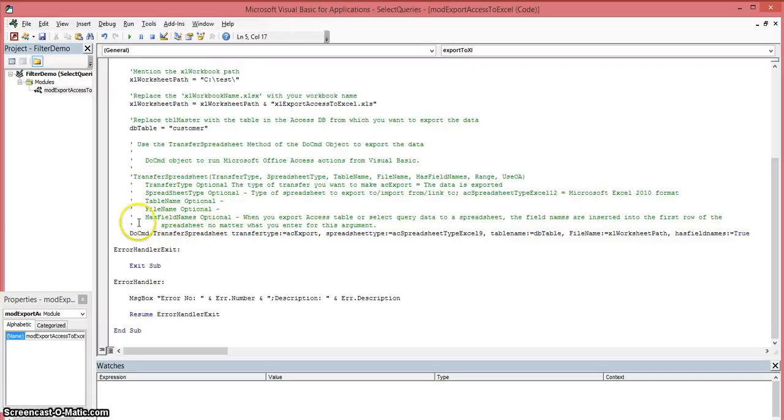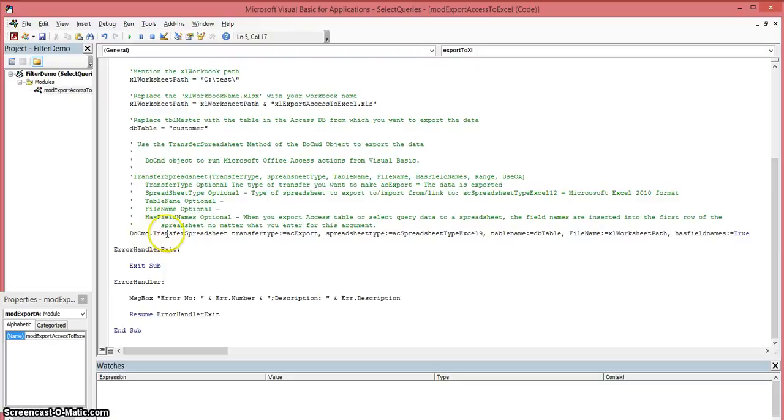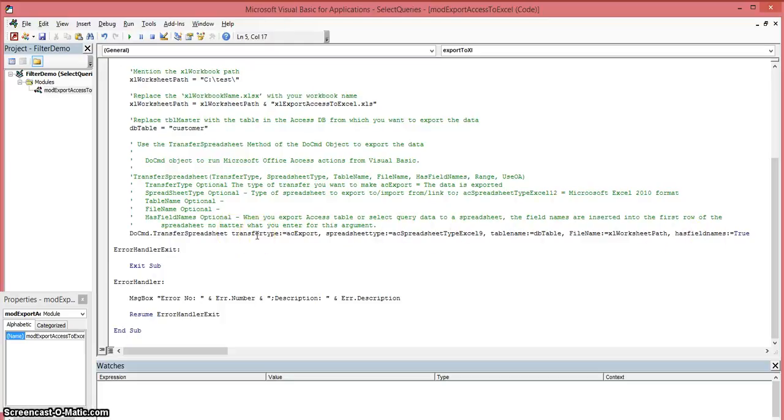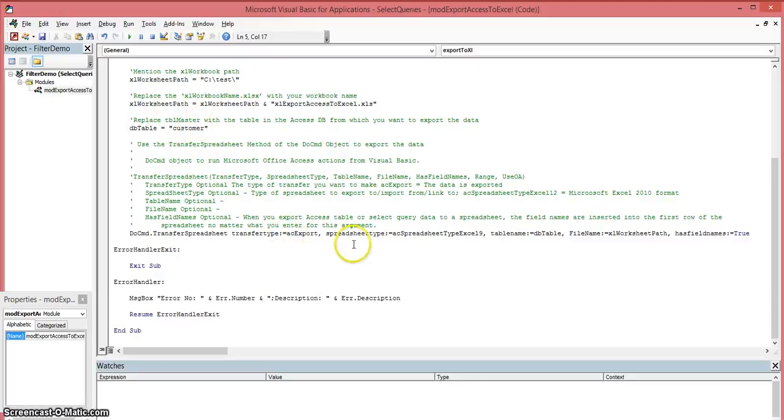We're going to be using the DoCmd object to run the Microsoft Office Access actions through Visual Basic. The DoCmd object has a method called TransferSpreadsheet, and that method requires a number of different arguments. The first argument is going to be your transfer type. What that means is do you want to export from the database, or do you want to import from or link to your database? In this case, I want to use the type of acExport, meaning that I want to export my data from this table in my database.